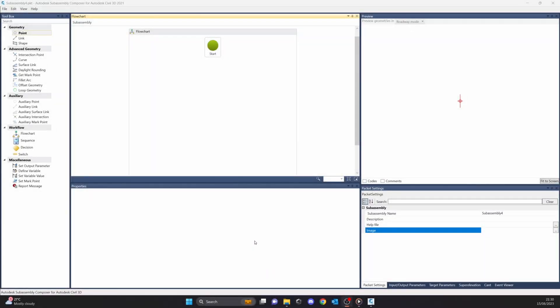Hi, my name is Lembit and this is part one of my SubAssembly Composer course. Today I'm going to cover the SubAssembly Composer interface. Let's get started.